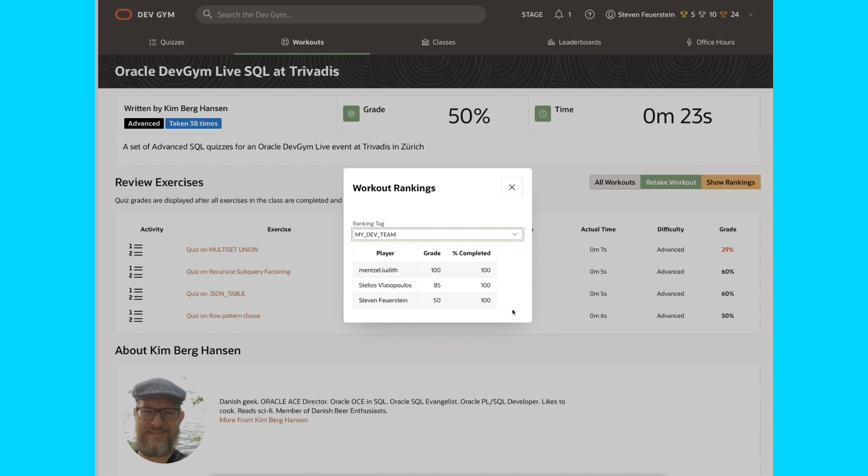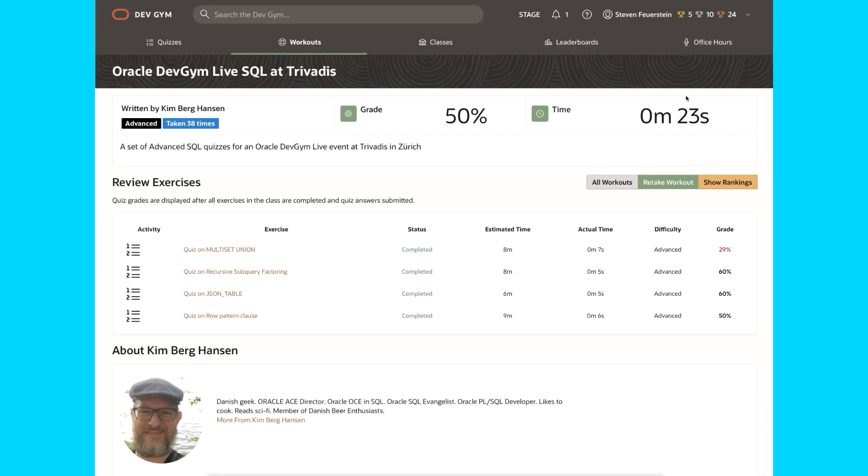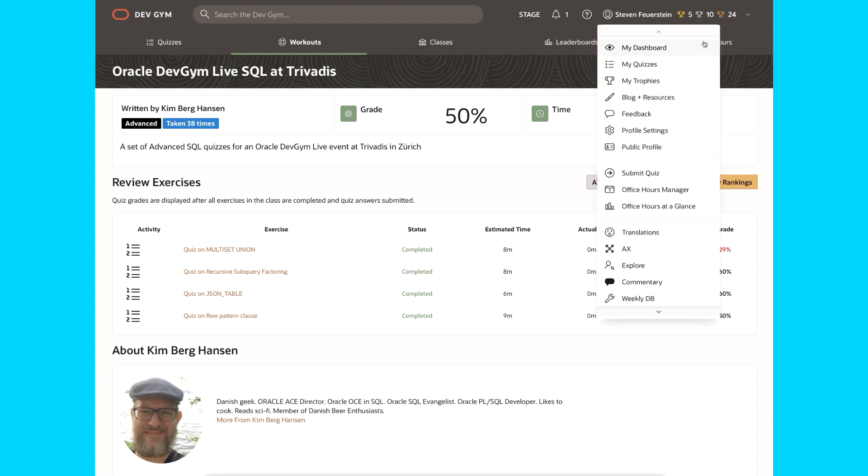Cool. So for example, I can create a workout, or find a workout that I like that would be good for my team, let's say on dynamic SQL or some feature of SQL. I can tell everybody, go ahead and take that workout, and then we can compare how we did. So both in the leaderboard and in workout rankings, you can now set up your own little teams using the ranking tags and take a look at how you do compared to everybody else in your team.